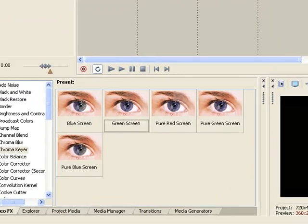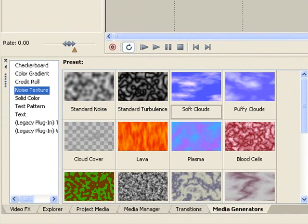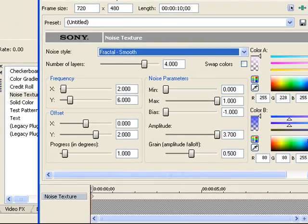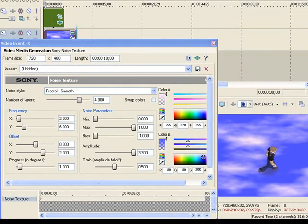Now to add a background you can just go on media generators, go on noise texture, and just put in the background you want.